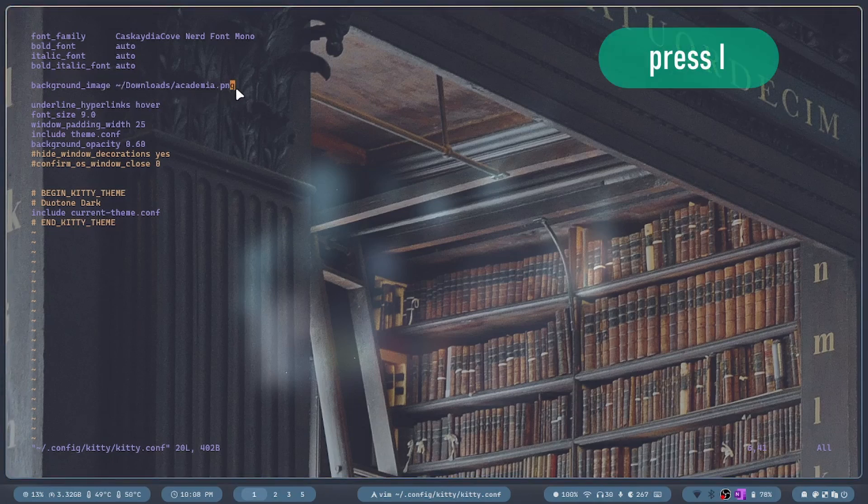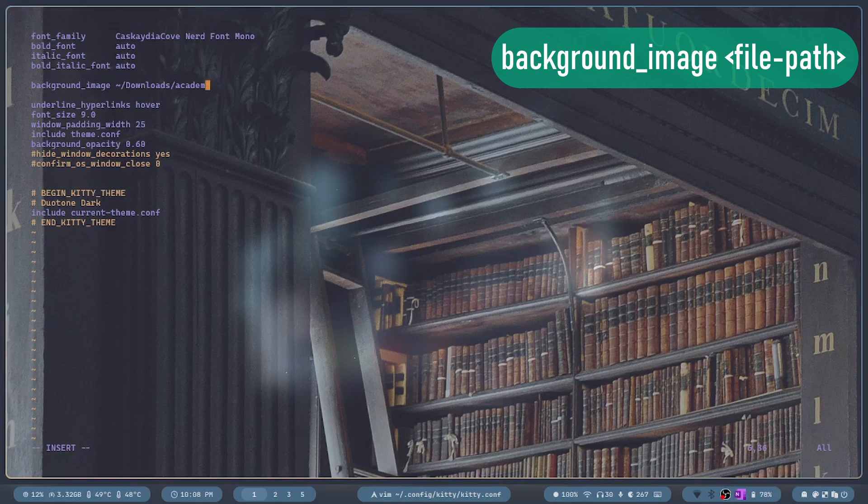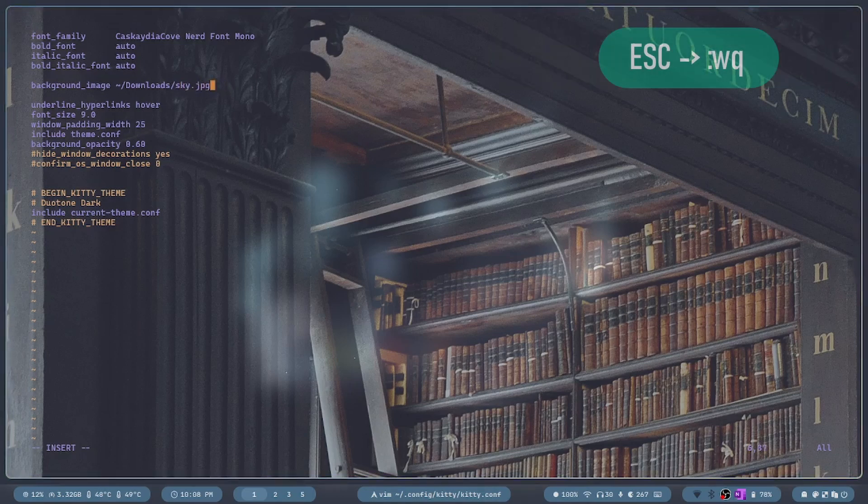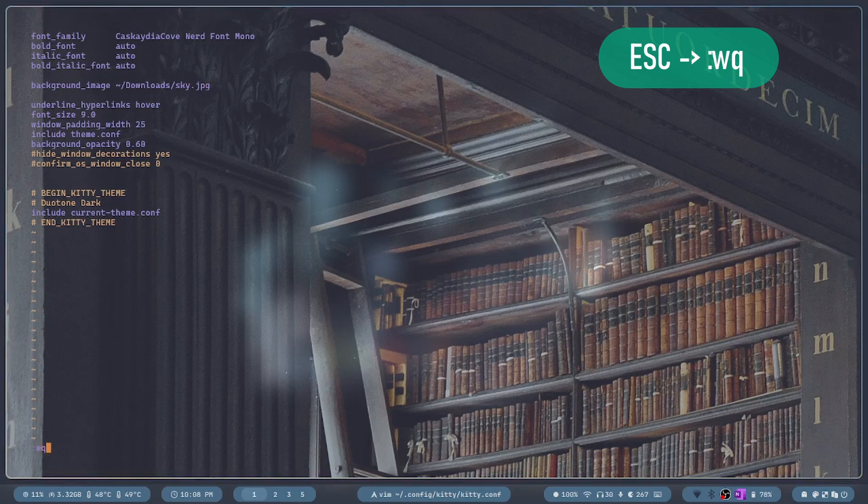I'm going to press i to edit the file and type in my image path. Then I'm going to press escape, colon, wq to leave and write into this file.